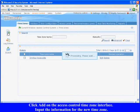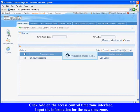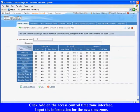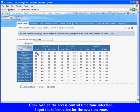Click Add on the Access Control Time Zone interface. Input the information for the new time zone. For example, the time zone name is Workday. Set the start and end time from Monday to Friday from 6 o'clock to 22 o'clock.